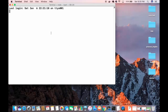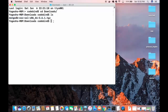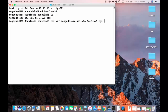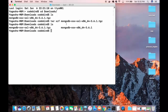Open your terminal and cd to the downloads folder where you saved your TGZ file. Do ls to list all the contents — you can see the file we downloaded. To extract it, use the command: tar xzf mongodb-osx-ssl-[version].tgz, then press enter. Once extracted, doing ls again shows the extracted folder: mongodb-osx-[version].